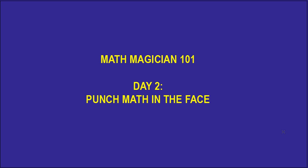Welcome everybody to Math Magician 101 where I'm going to try to show you how to be a Math Magician. That's where numbers start to move around and they become really easy and fun to add, subtract, multiply and divide.